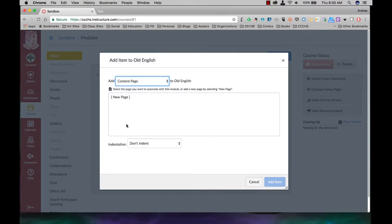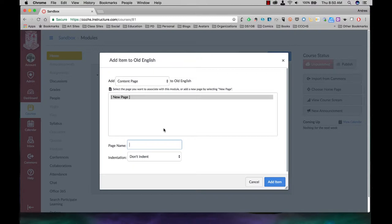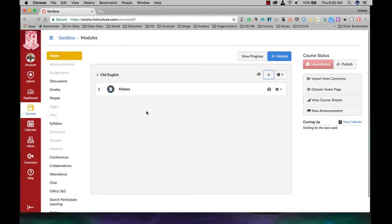Now, we don't have any pages set up yet, we create a new page, and we're going to call that page, I'll just call it history. And I'm going to indent it one level, and I'm going to add the item.